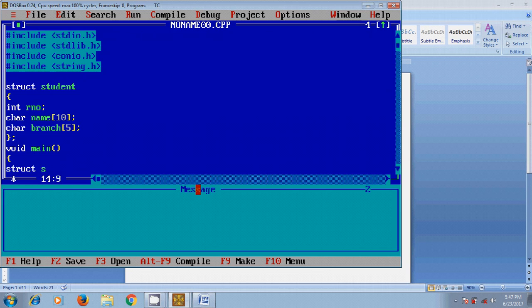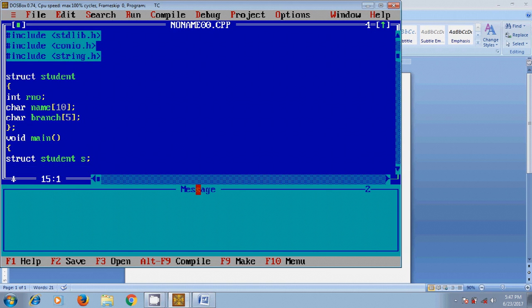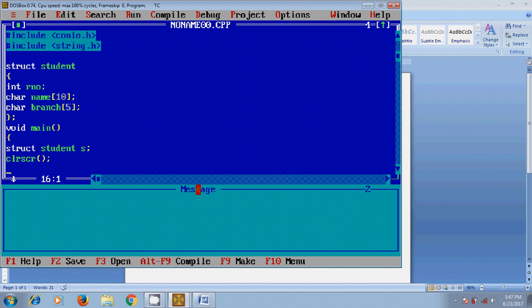struct student and give the variable name. Here I am giving s. Clear screen. Now I want to show a message to the user for giving the input data about the roll number and branch.